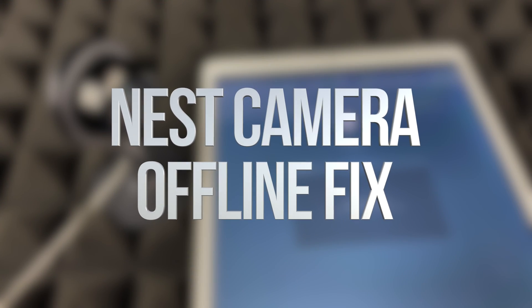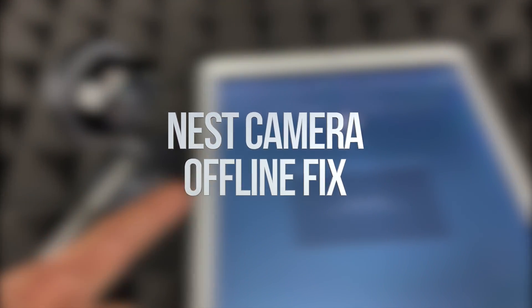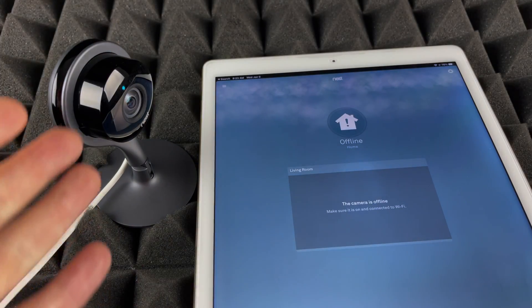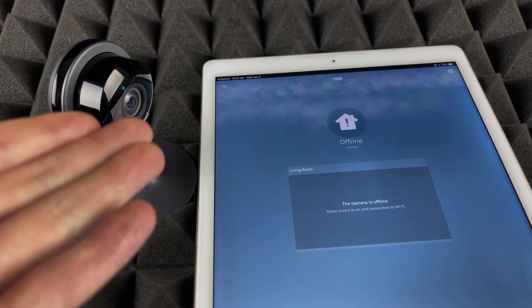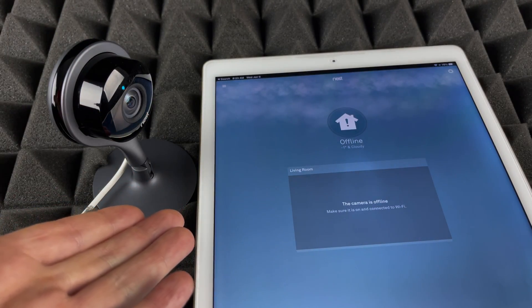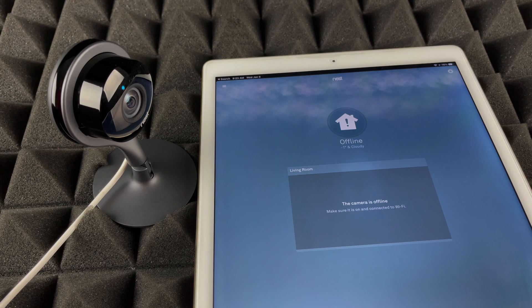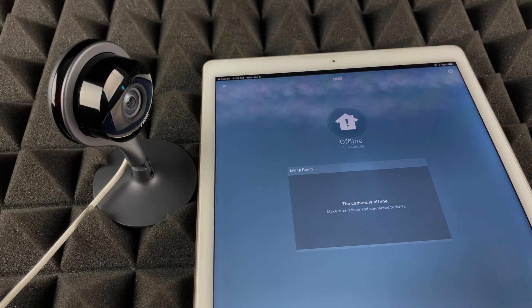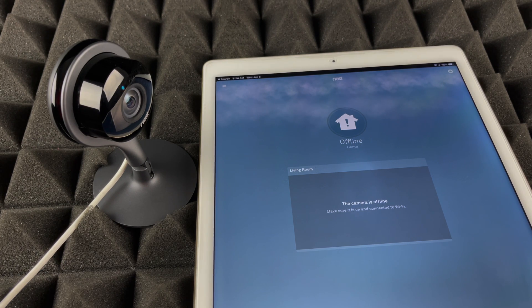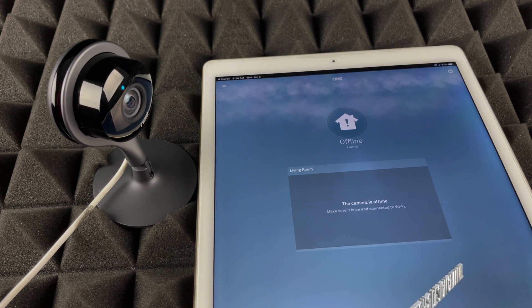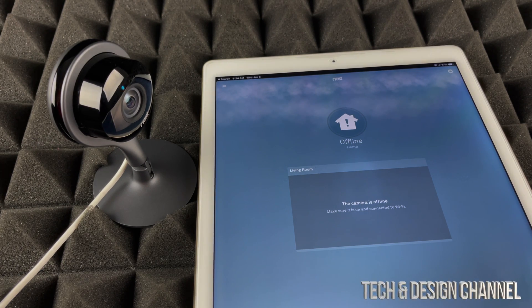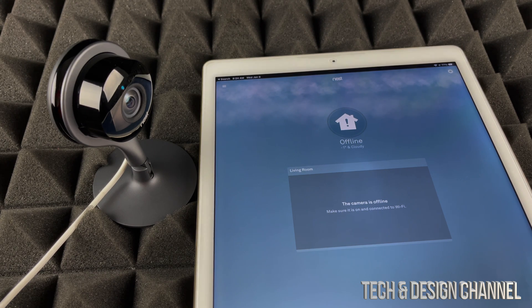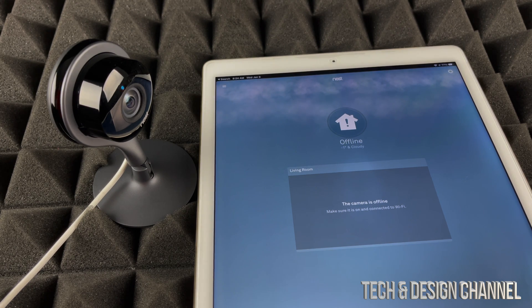Hey guys, if you see this problem where your Nest is offline and you already unplugged it, plugged it back in, plus you did what Google told you to, which is to restart your modem or your router (sometimes it's both in one), make sure to do that before we do the last thing.